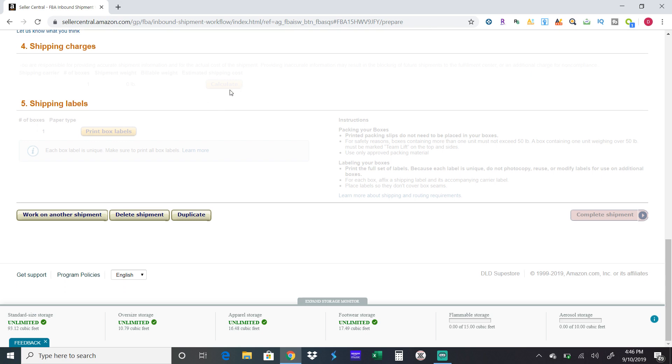Once you do that, you hit Box Labels. You want to use a four by six label for your shipping label because that's just the right size for it. Get a four by six label, print up your label, tape up your box, put the label on it, and you're all set.